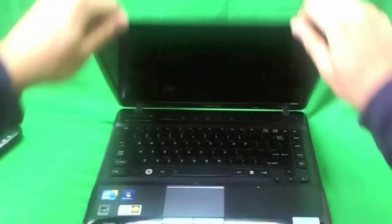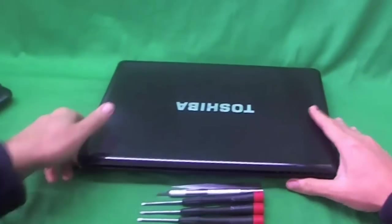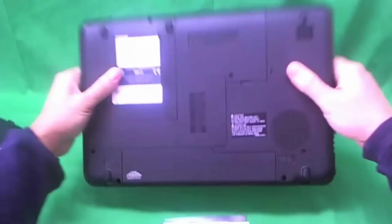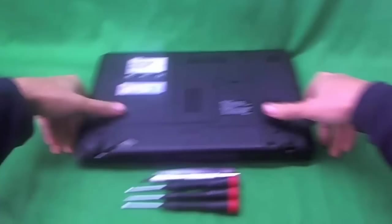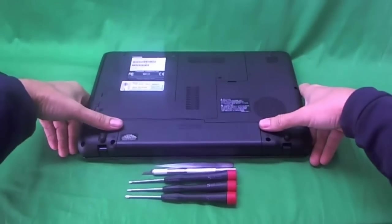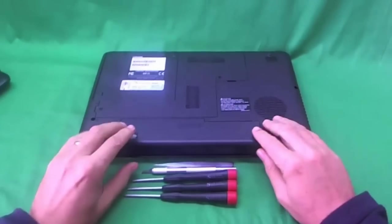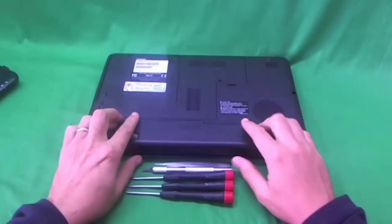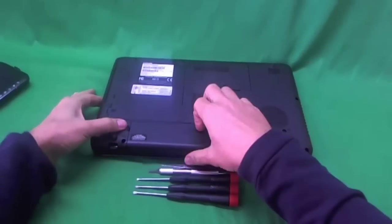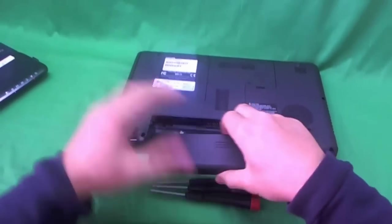Before we do anything, we want to make the laptop safe to work on. So we want to remove the battery. We flip the laptop over. We slide the two levers on the side of the battery out and then we slide the battery out like so.